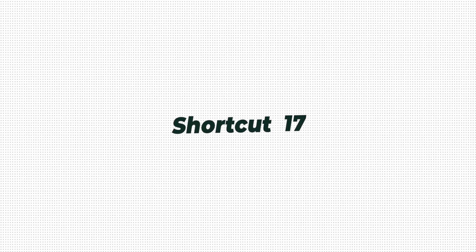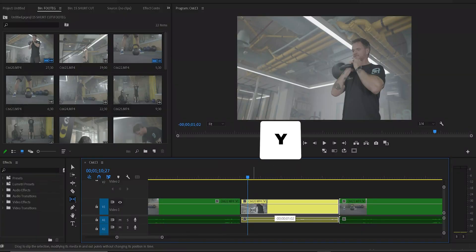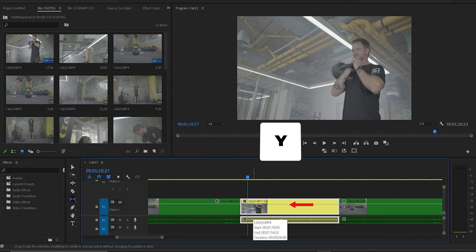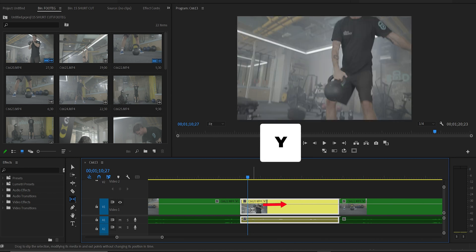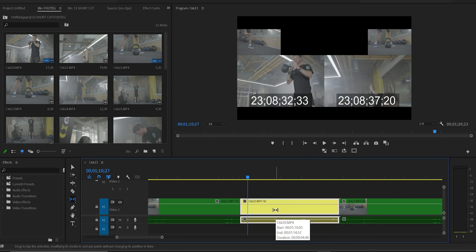Shortcut number 17: press Y to bring the split tool. This skips exactly the clip where it is and lets you split forward or backward in time to find exactly the moment that you want.